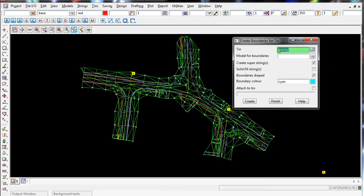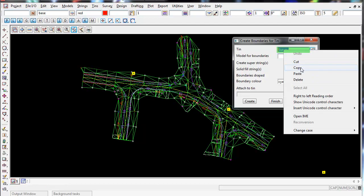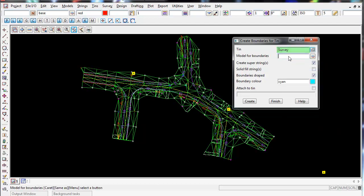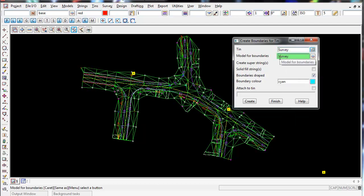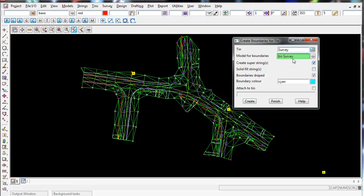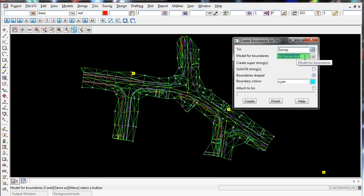For the model, I simply copy the TIN name, paste that in there, and call it TIN survey, so it's got the same name as the TIN. But I put a postfix on the end called BDY, so I know it's the boundary and it's in its own model. Because they're named similarly, they'll be grouped together in the model list, which is very handy.